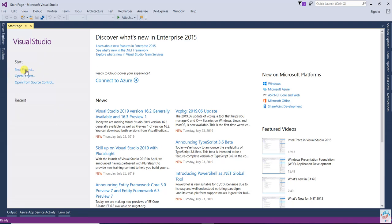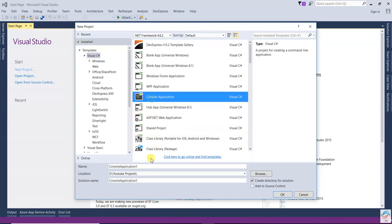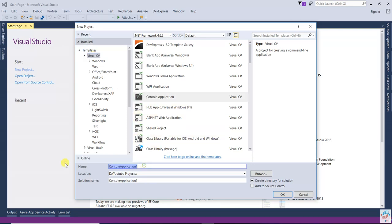Let's understand with an example — what is actually a high-level module and what is a low-level module. Let's open a new project, select Visual Studio C# Console Application, and call it 'Inversion Principle Demo'.